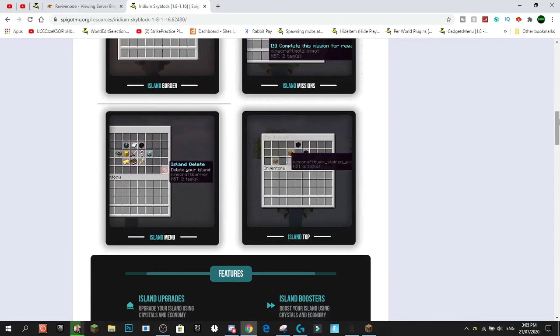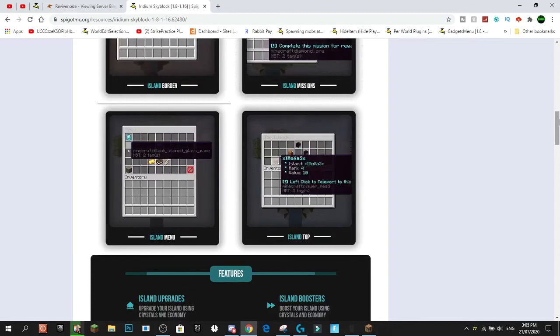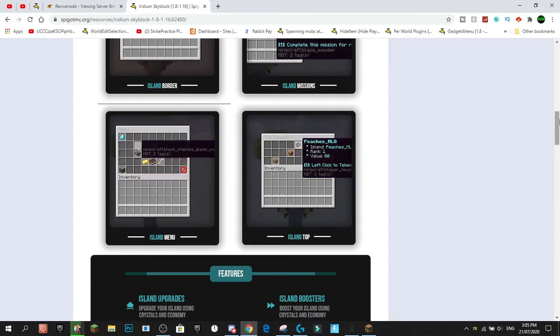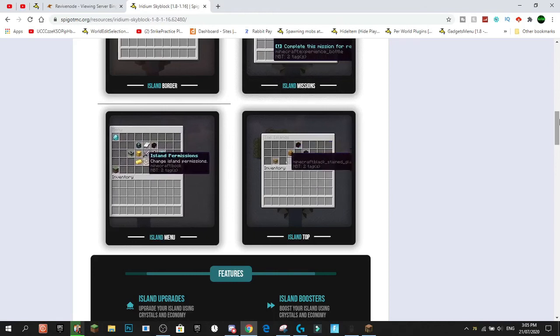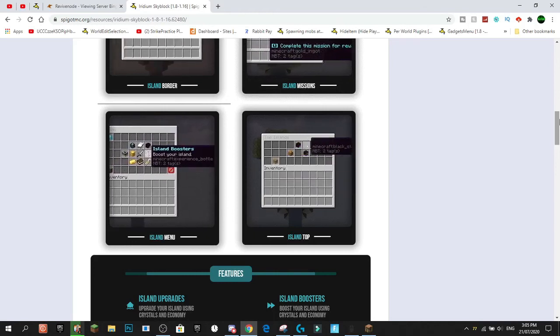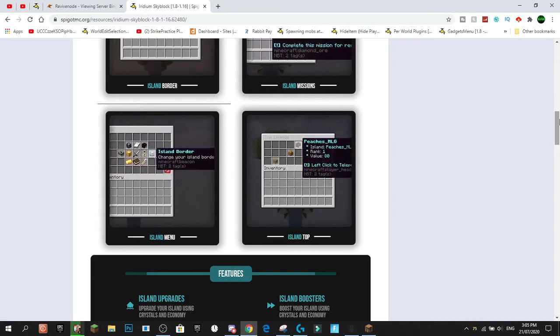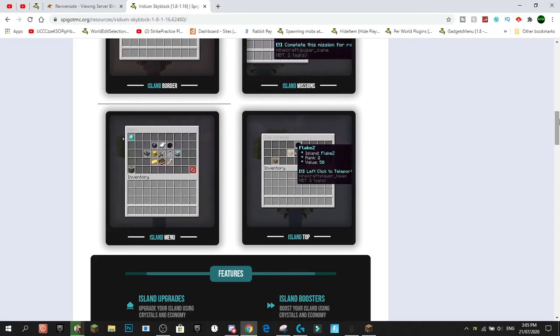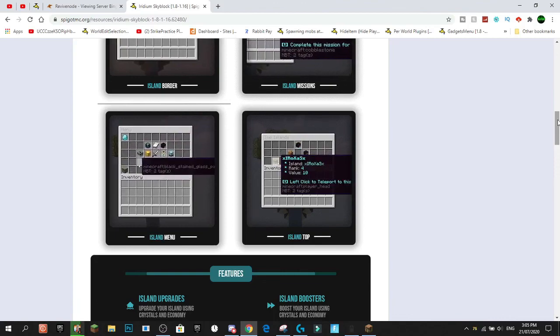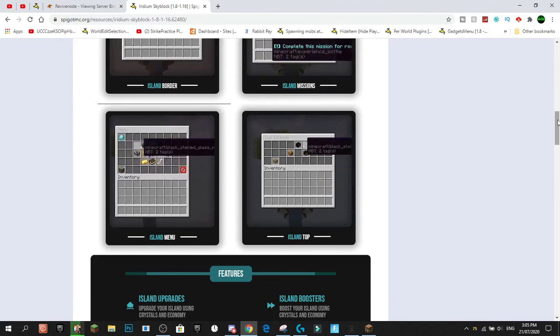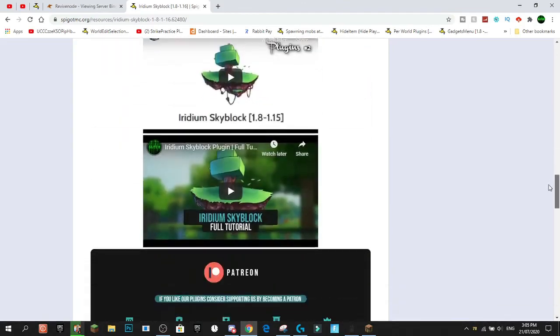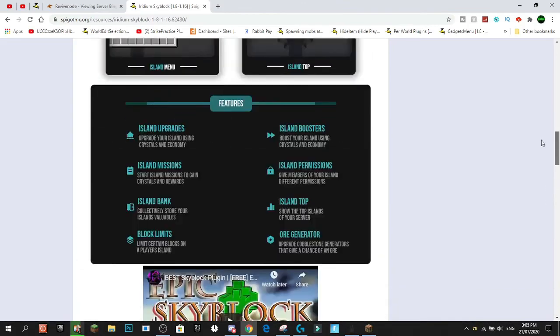So some plugins might need their own core plugin that developers have made. Some plugins might need Vault, which is an economy plugin. And actually, a lot of plugins that have anything to do with money will actually require Vault to function.